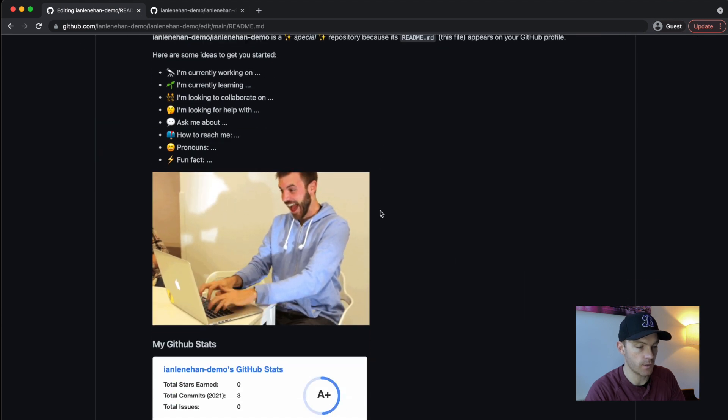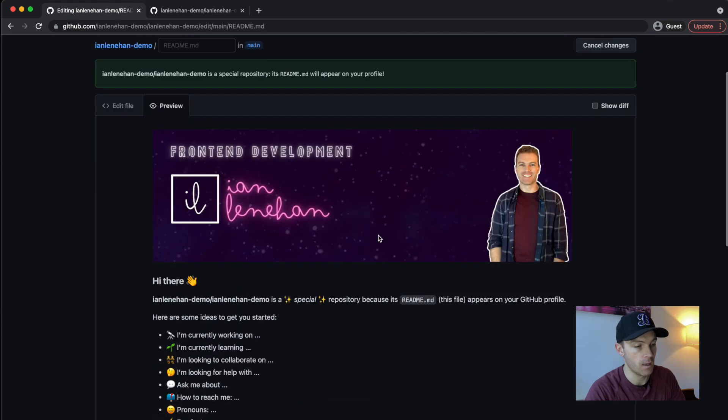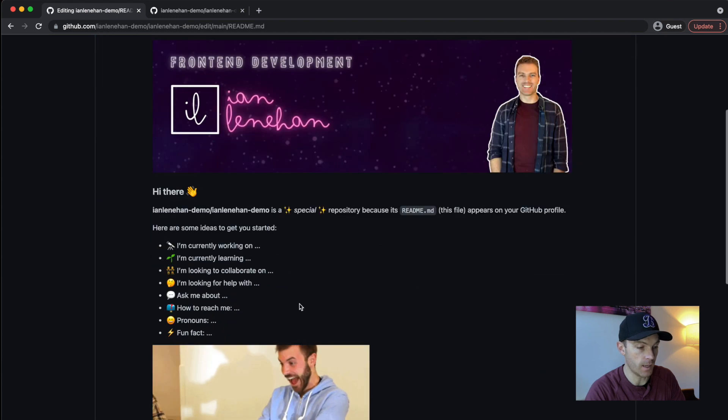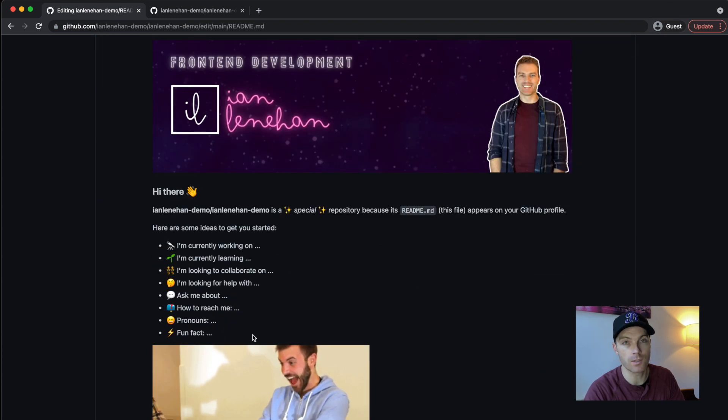just paste in the URL. And let's make sure that worked. And there you go. So you've got a GIF, you've got GitHub stats, we've done a banner image, and then we have used the default bullet points with emojis.